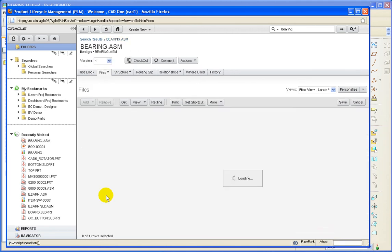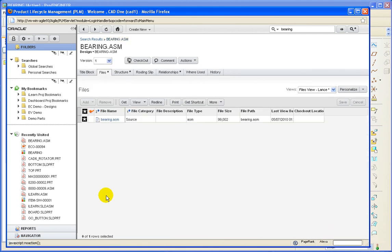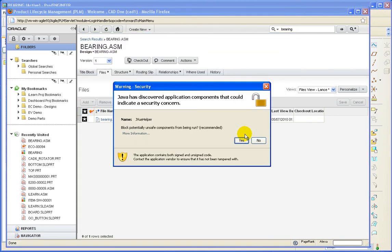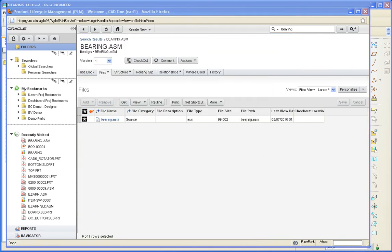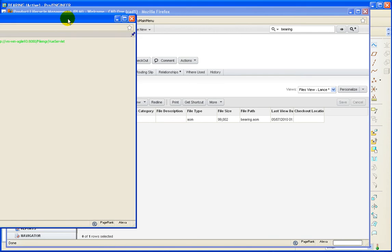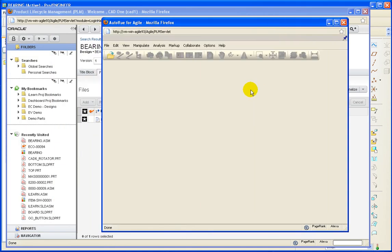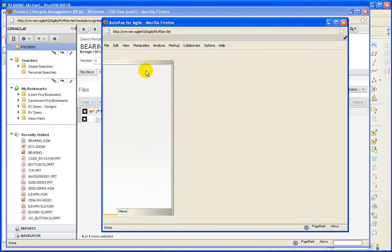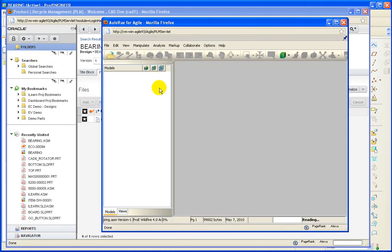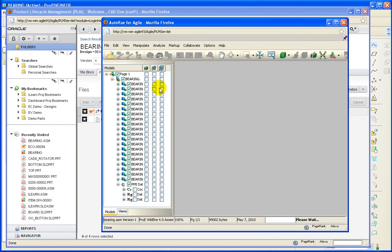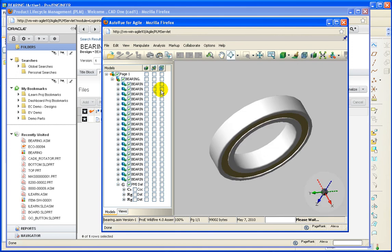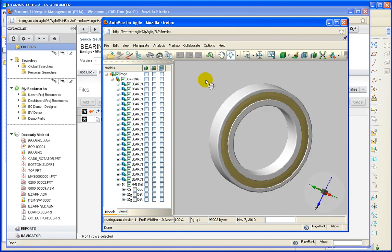Going back to the assembly, let's open this up in AutoView. And here you can see the Agile part open in AutoView.